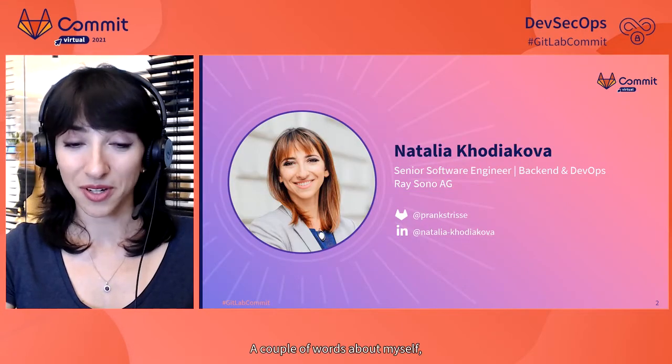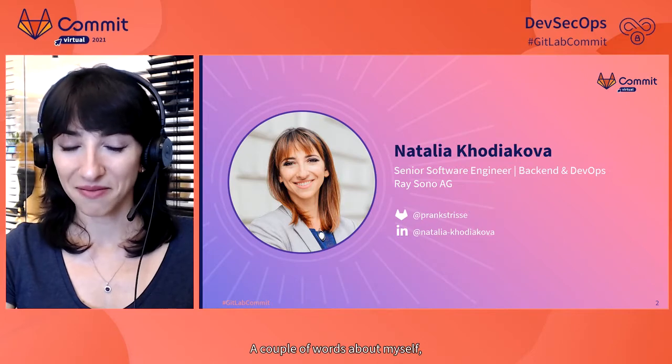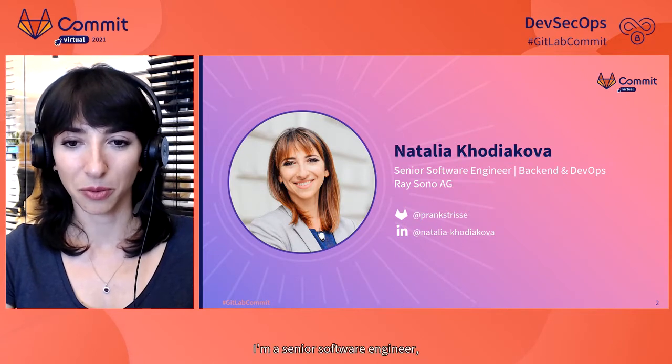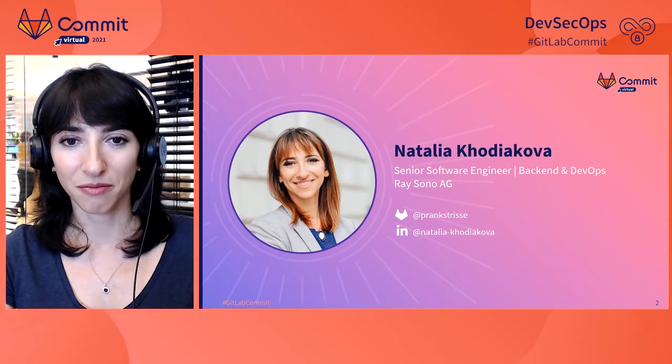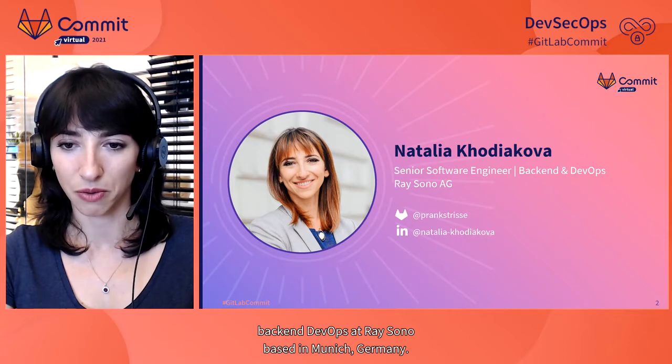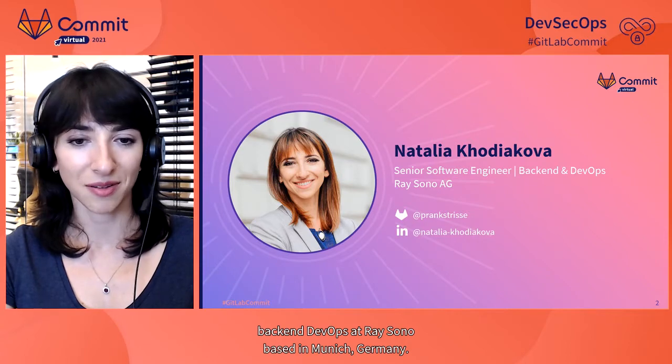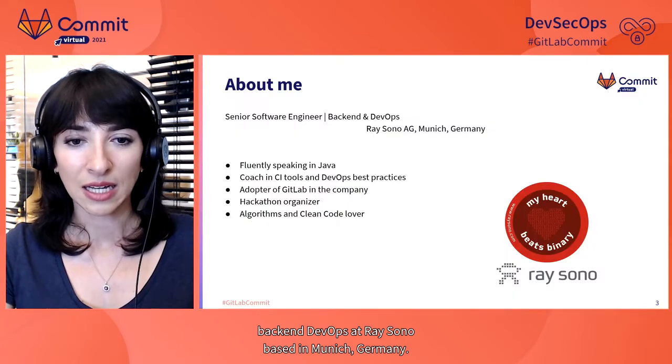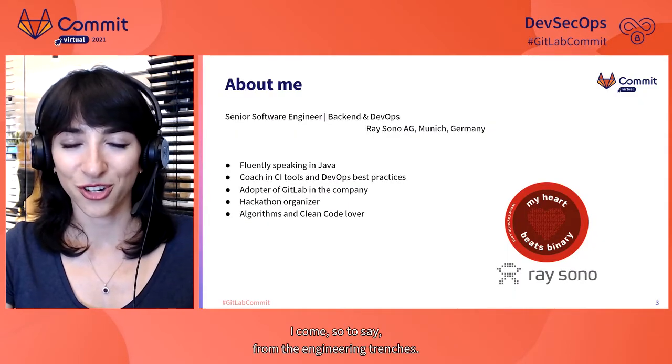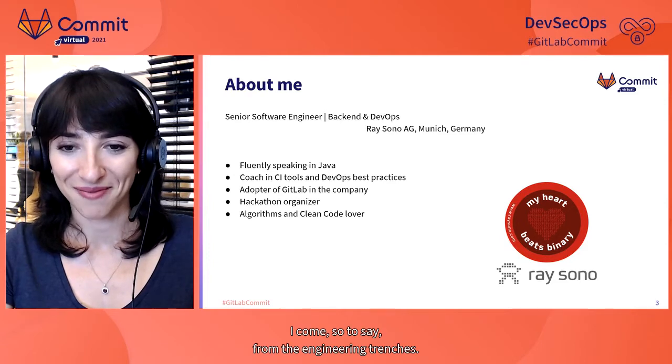A couple of words about myself. I'm a senior software engineer, backend and DevOps at Reisono, based in Munich, Germany. I come, so to say, from the engineering trenches.